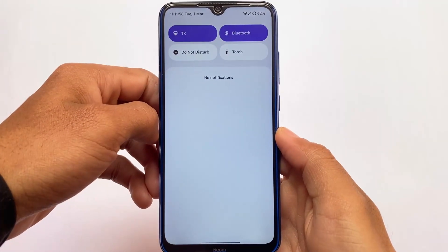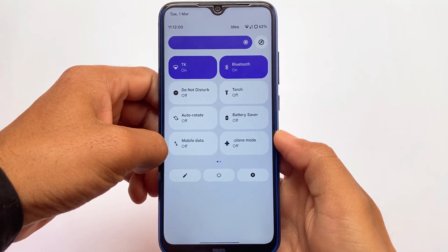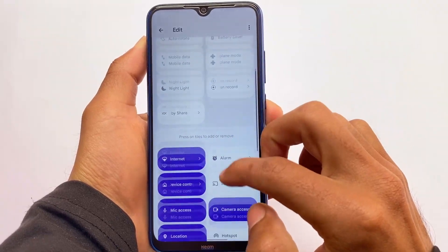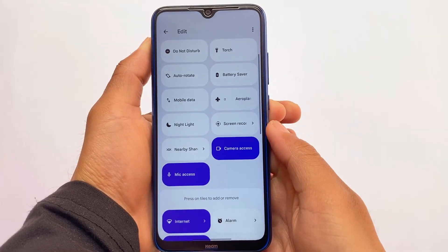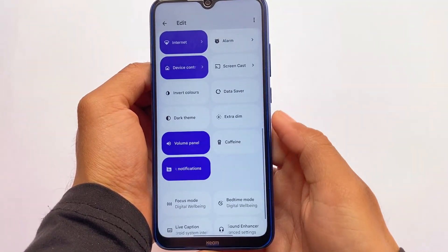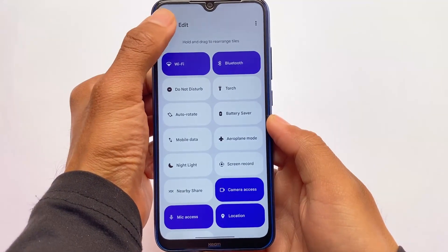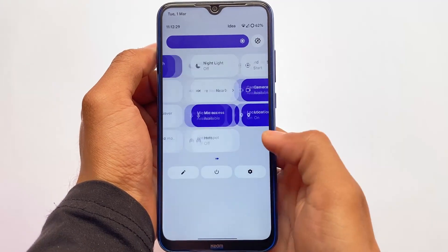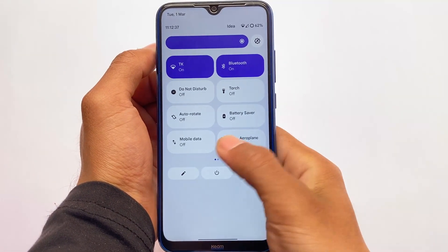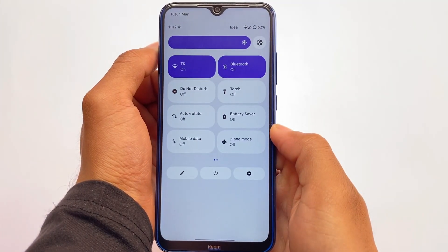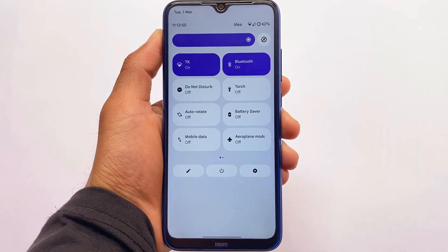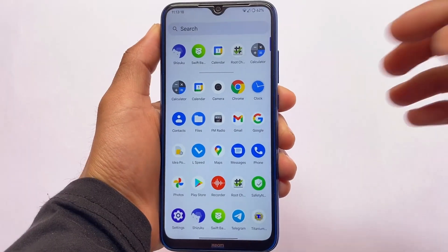Moving on to the quick settings panel — it doesn't include any separate UI changes, but one thing to keep in mind: you have Wi-Fi and mobile data as separate tiles by default. You don't need to customize anything in settings to change this. To add or remove any tile, just one click and you're good to go — no drag and drop needed. You have the dark theme and extra tiles available, but unfortunately no screenshot tile. The power menu and quick settings panel both have a white background, which looks good.